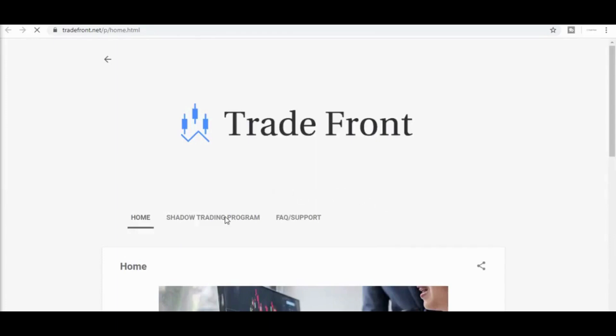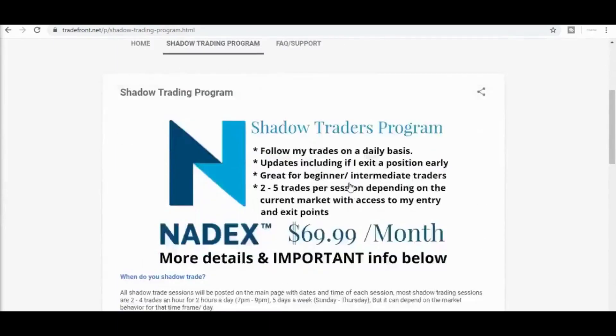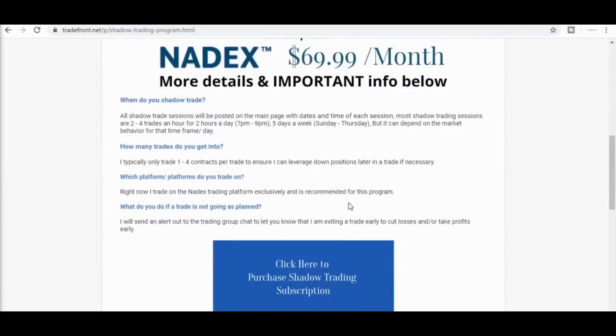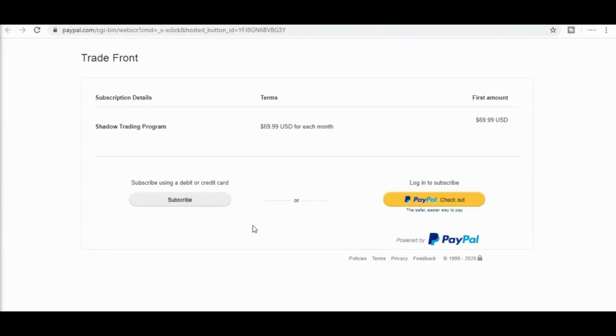If you want to trade with me, I have a shadow trading program where you will be added to a private group and receive alerts in a moment's notice anytime I enter and exit a trade. Click the link in the description below and let's start making this money together.